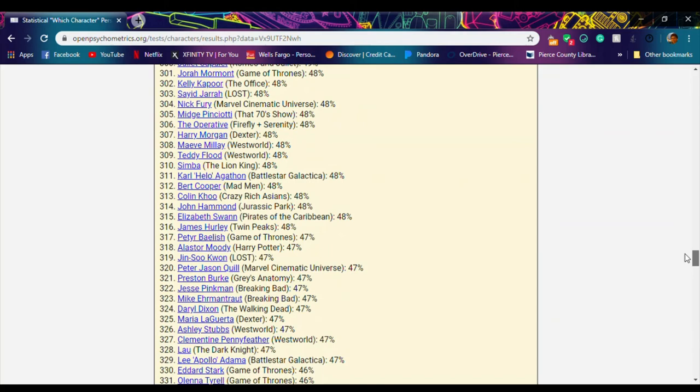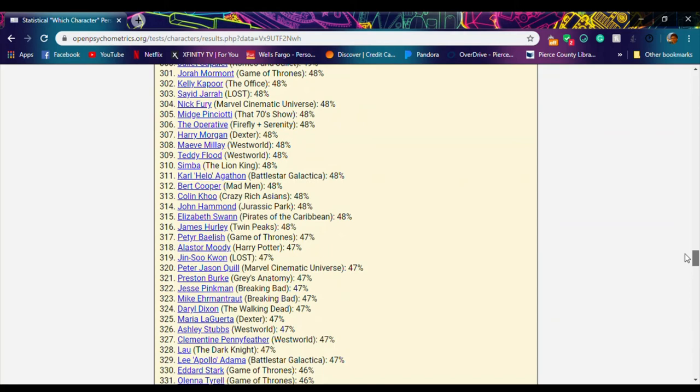So, the link's in the description. Go ahead and put your results in, your top 10 or 15, whatever, your lucky number down in the comments and I'll look forward to seeing y'all later. Bye!